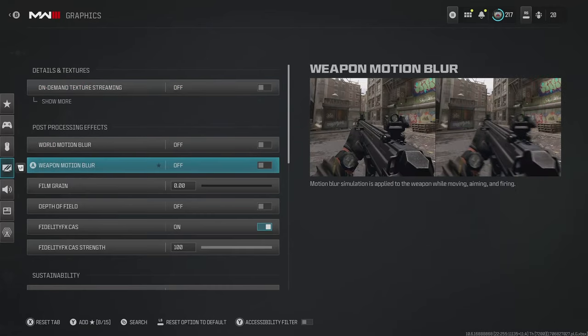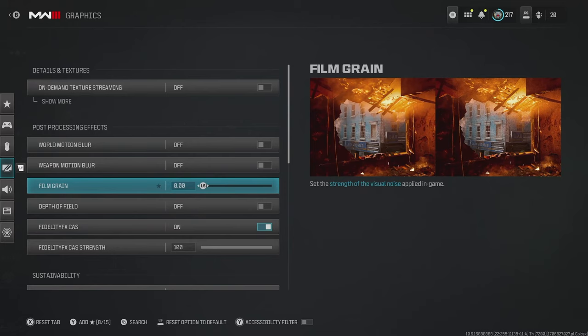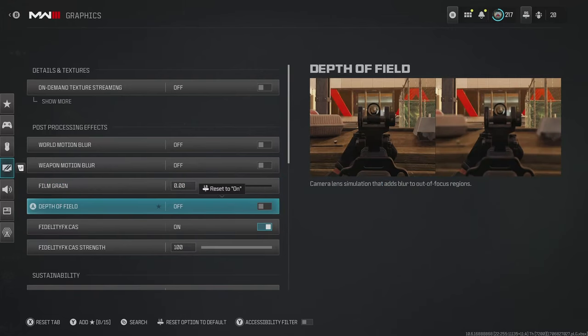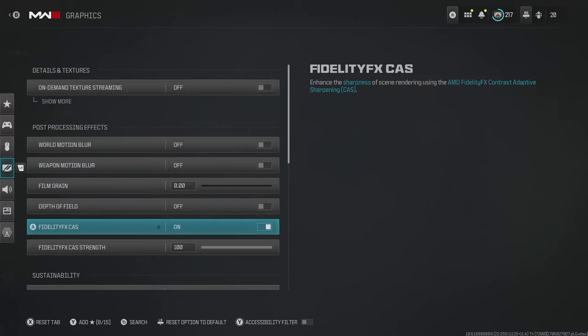For world motion blur, weapon motion blur, and film grain, switch these off. It not only makes the game look a lot clearer, but also takes a tiny bit of processing demand off your system. Then for depth of field, switch this off as well. By not having the outside of your aim blurry, it just increases the chances of seeing enemies pop up.